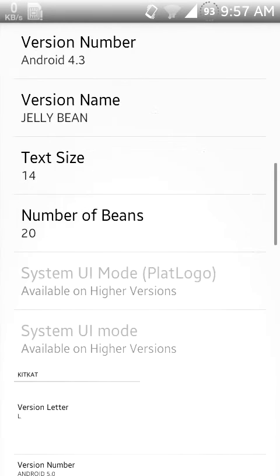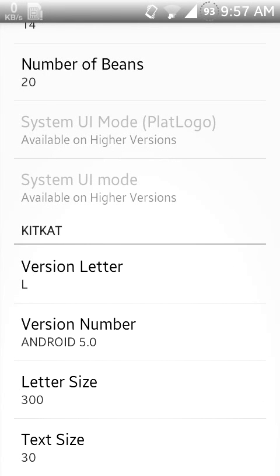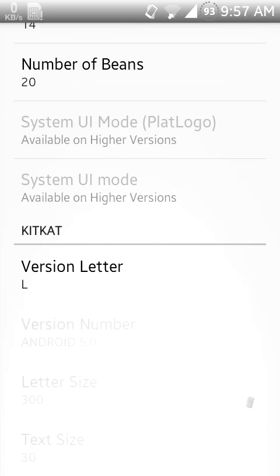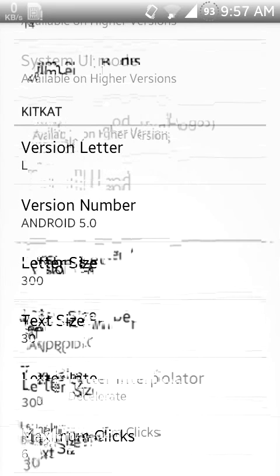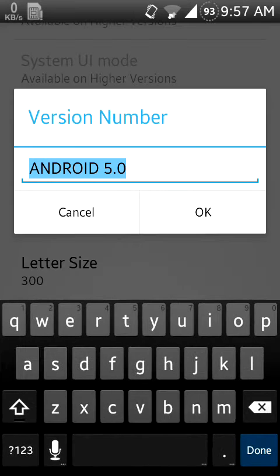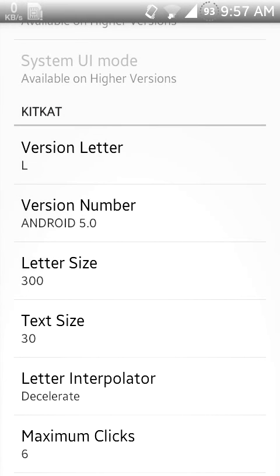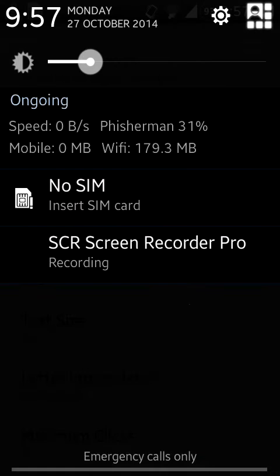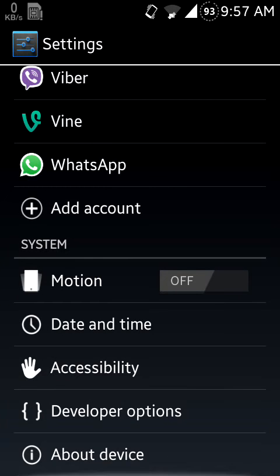You can go to KitKat, and I have changed my version letter to L and version number to Android 5.0. Now you will see my Android version name.